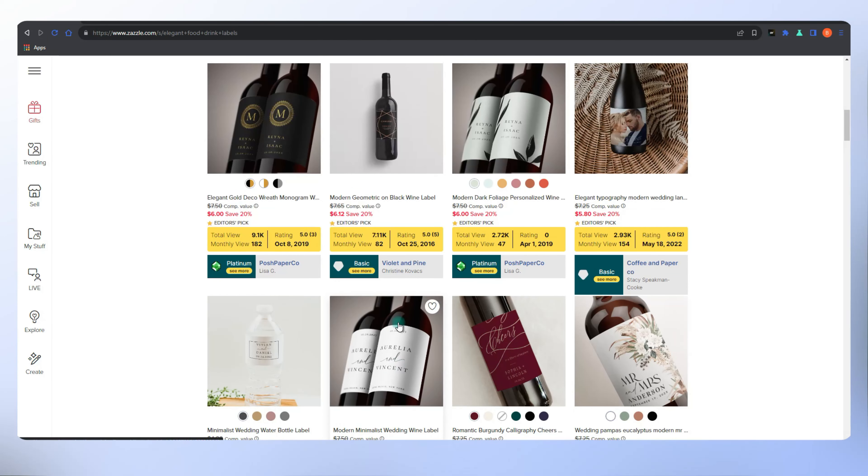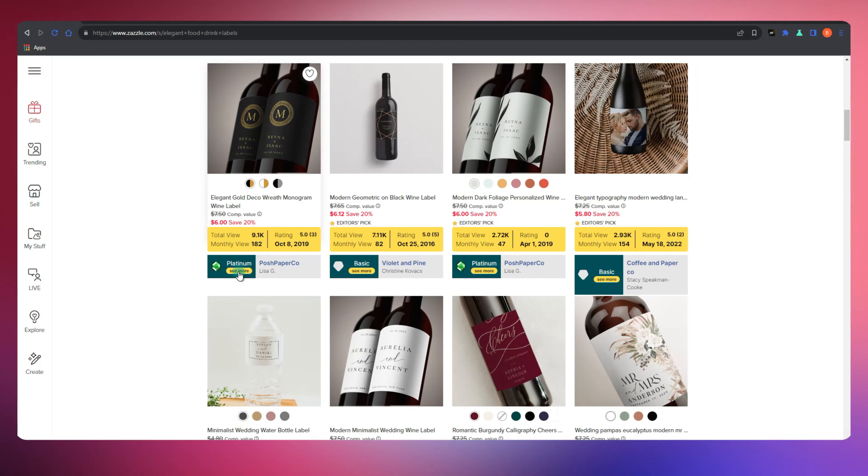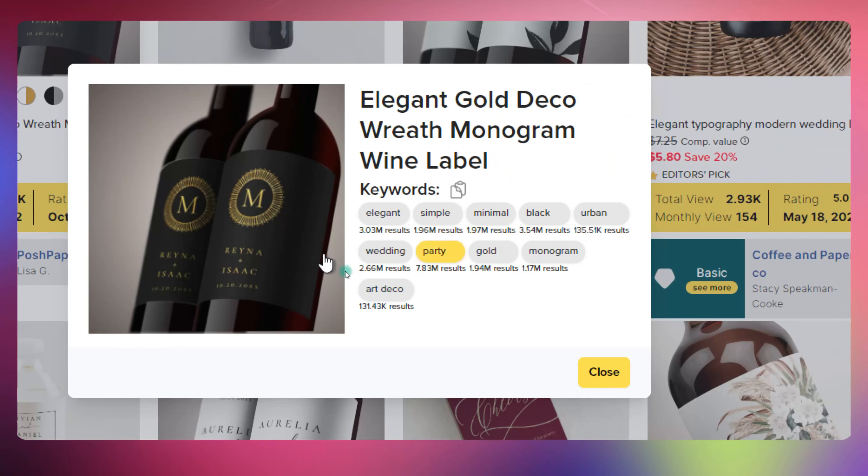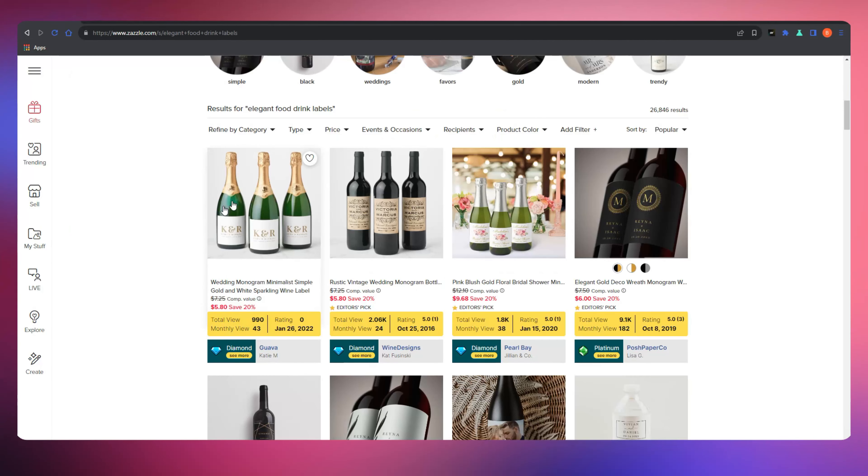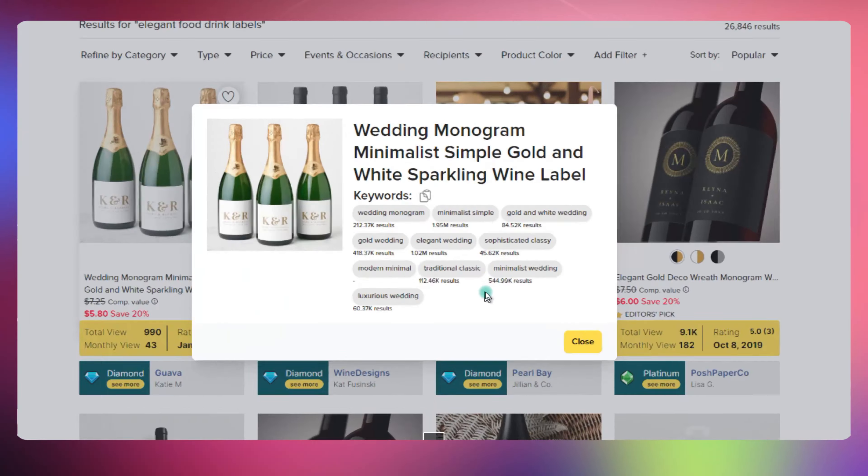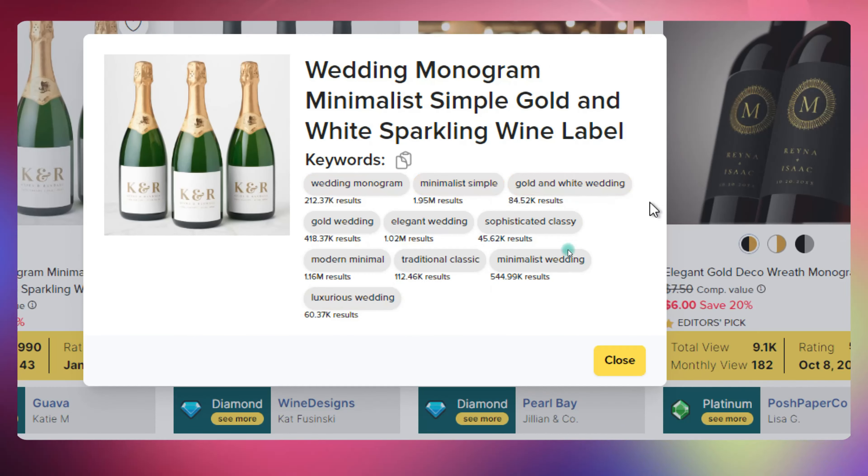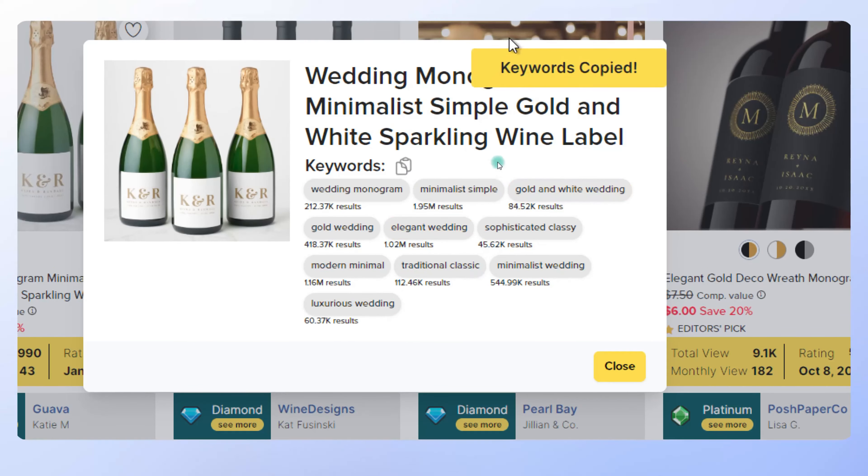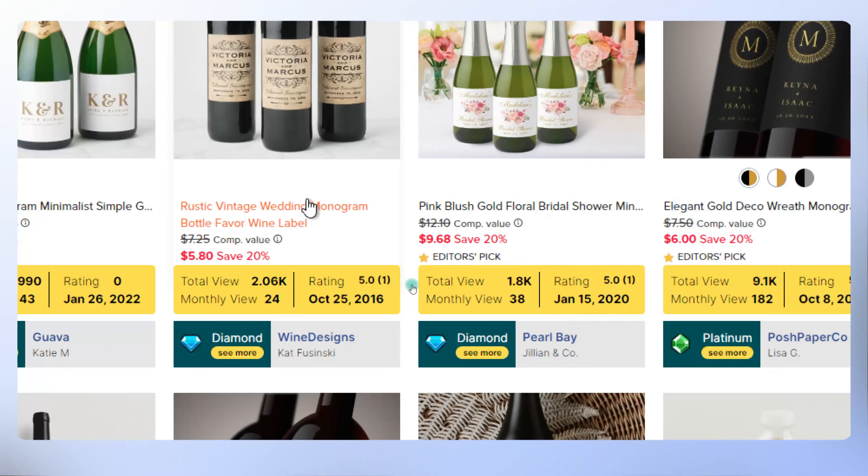So there you have it, your ultimate guide to mastering Zazzle tags. Remember, tags are your secret sauce to visibility in the marketplace. It's all about finding the right words the smart way. Stay tuned for more Zazzle wisdom right here.